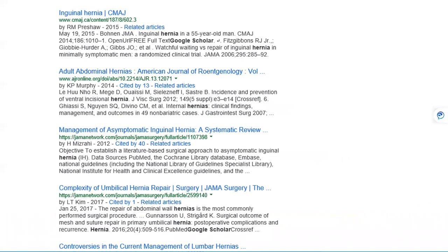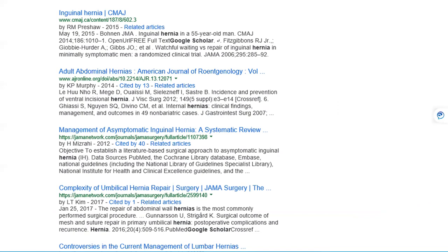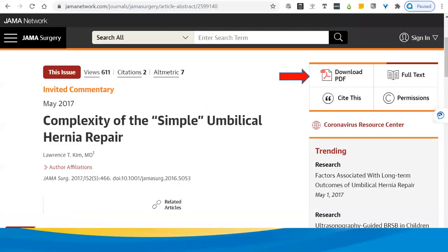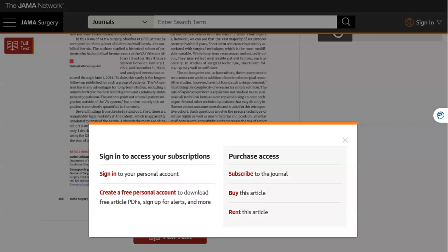I want to show you how not to have to pay for articles that you find online that might be blocked with a paywall. Let's say you find this article and it sounds perfect for your topic. You click on it, it takes you to a page that asks you to pay or subscribe. After you click the link, it takes you here, and you see that download PDF link right at the top, and you click on it, and you're blocked.